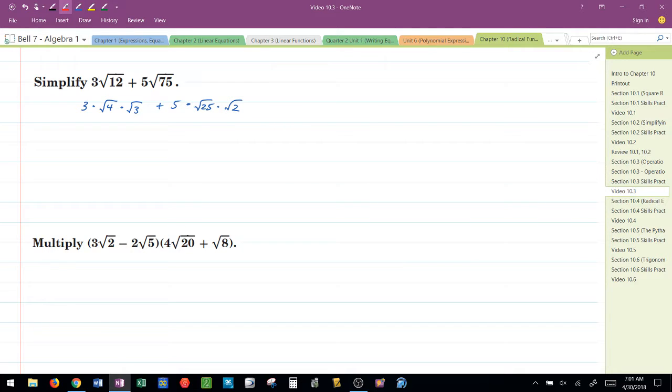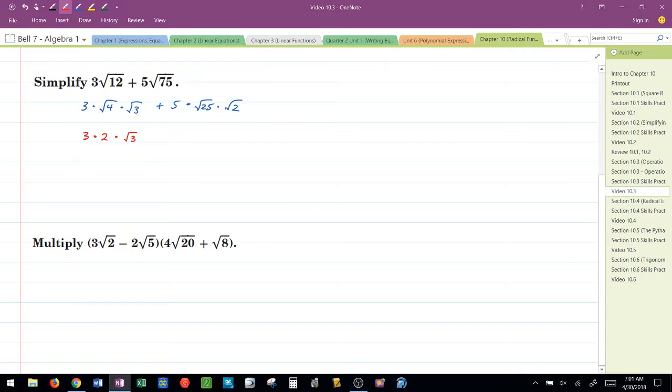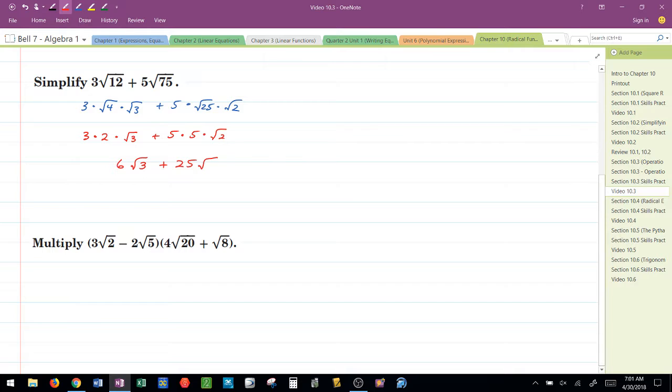I next take the square roots that I can. So I have 3 times 2 times radical 3 plus 5 times the square root of 25 is 5 times radical 2.